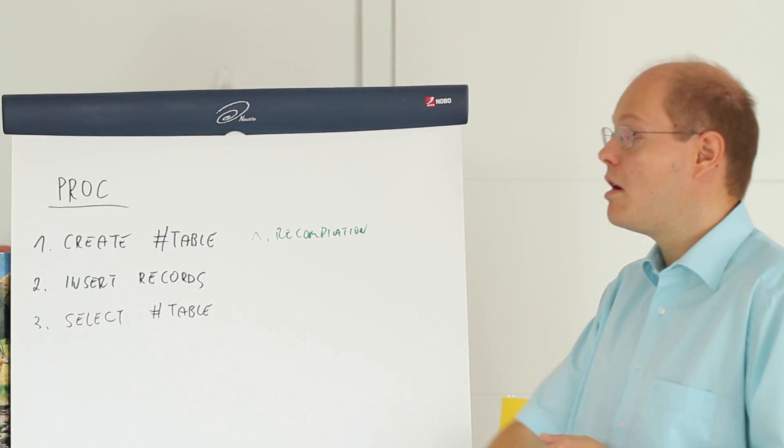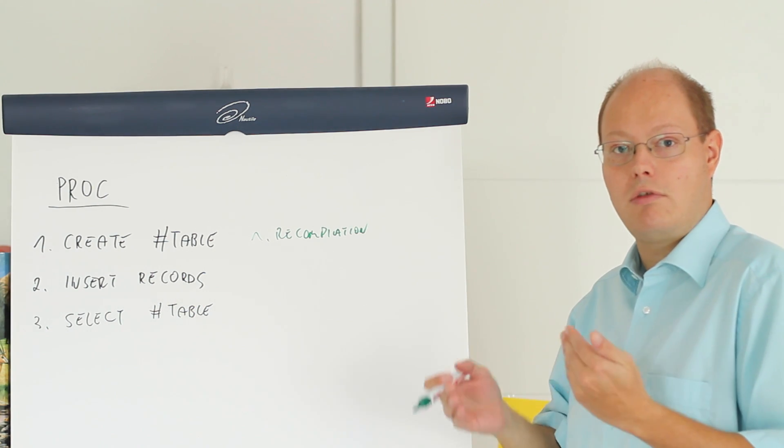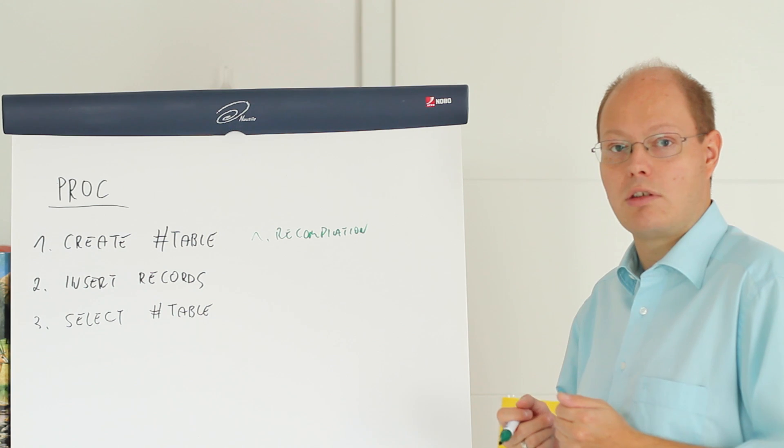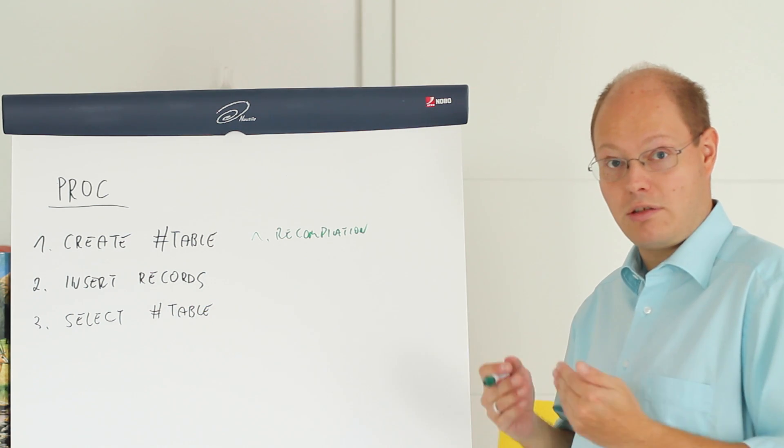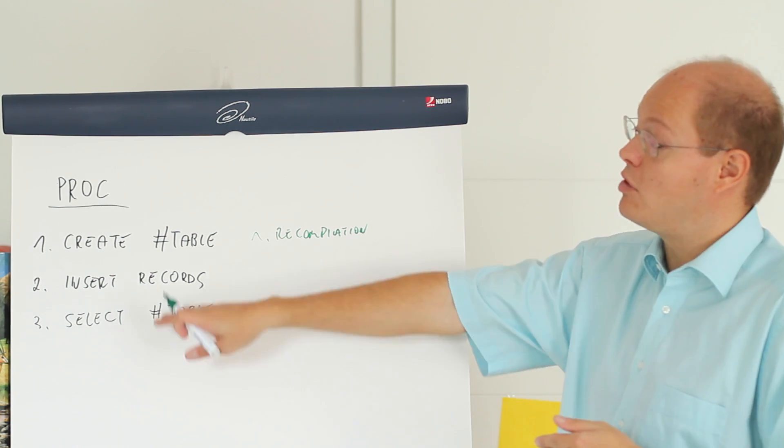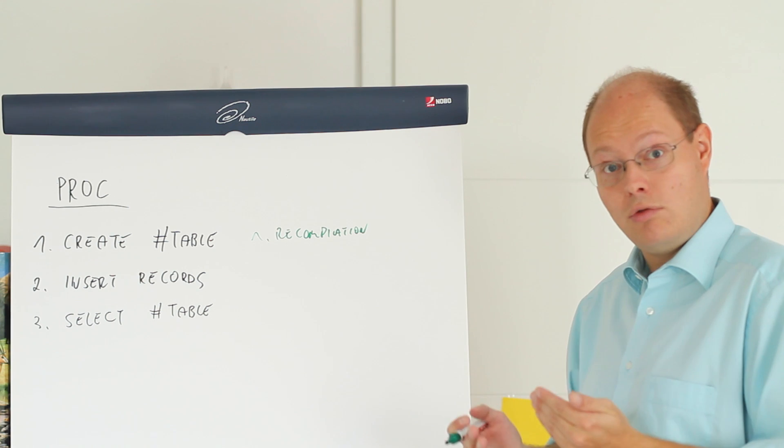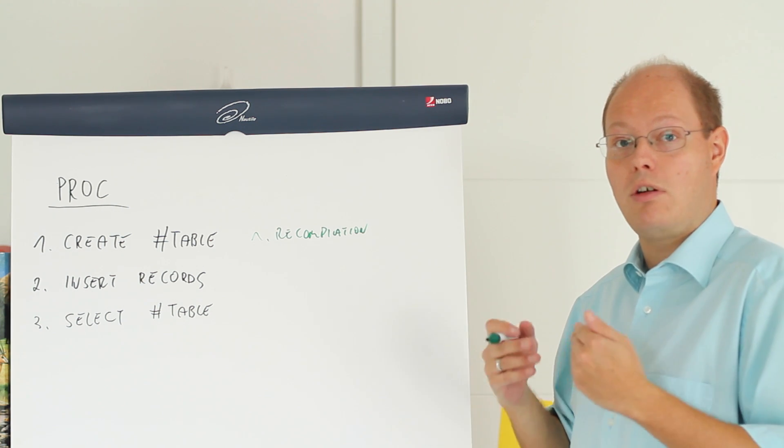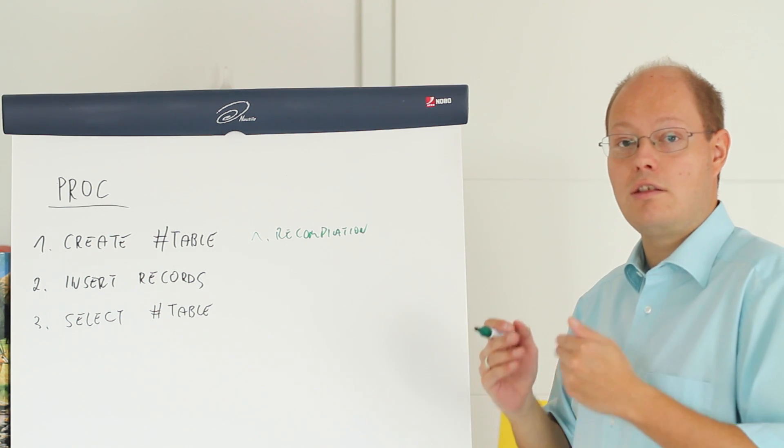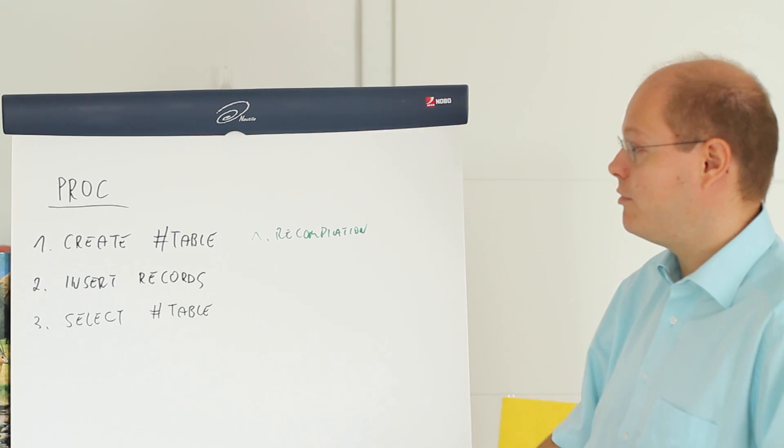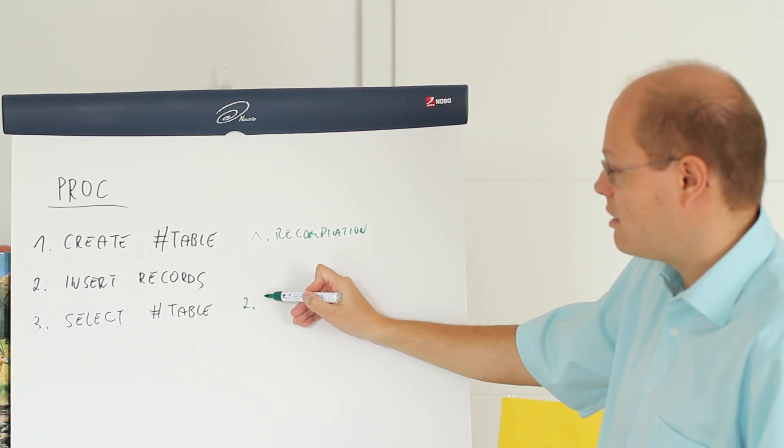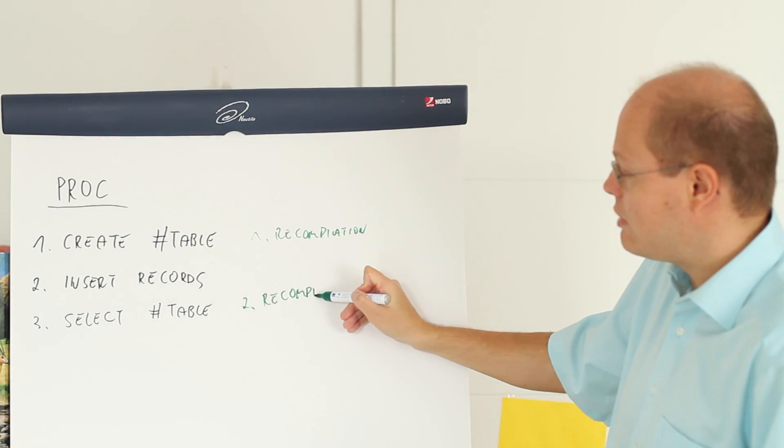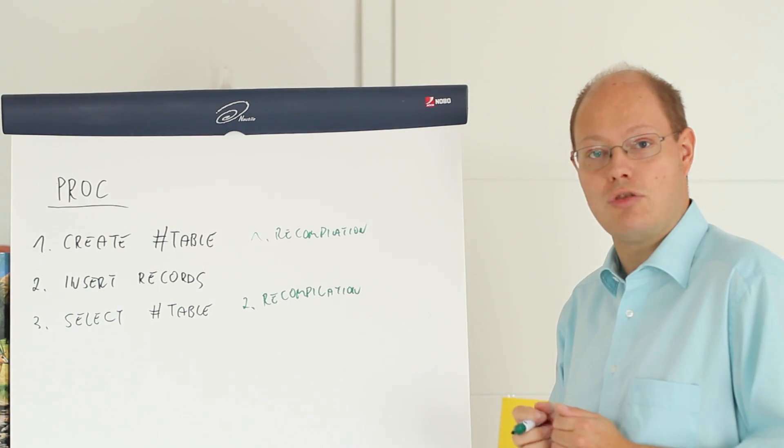In the next step we insert records into that temp table by performing an insert statement. Finally when we select from that temp table SQL Server has to update our statistics because we have inserted rows. When SQL Server has updated your statistics SQL Server also has to make sure that the new data distribution reflects in your execution plan and therefore the select statement triggers our second recompilation for that simple stored procedure.